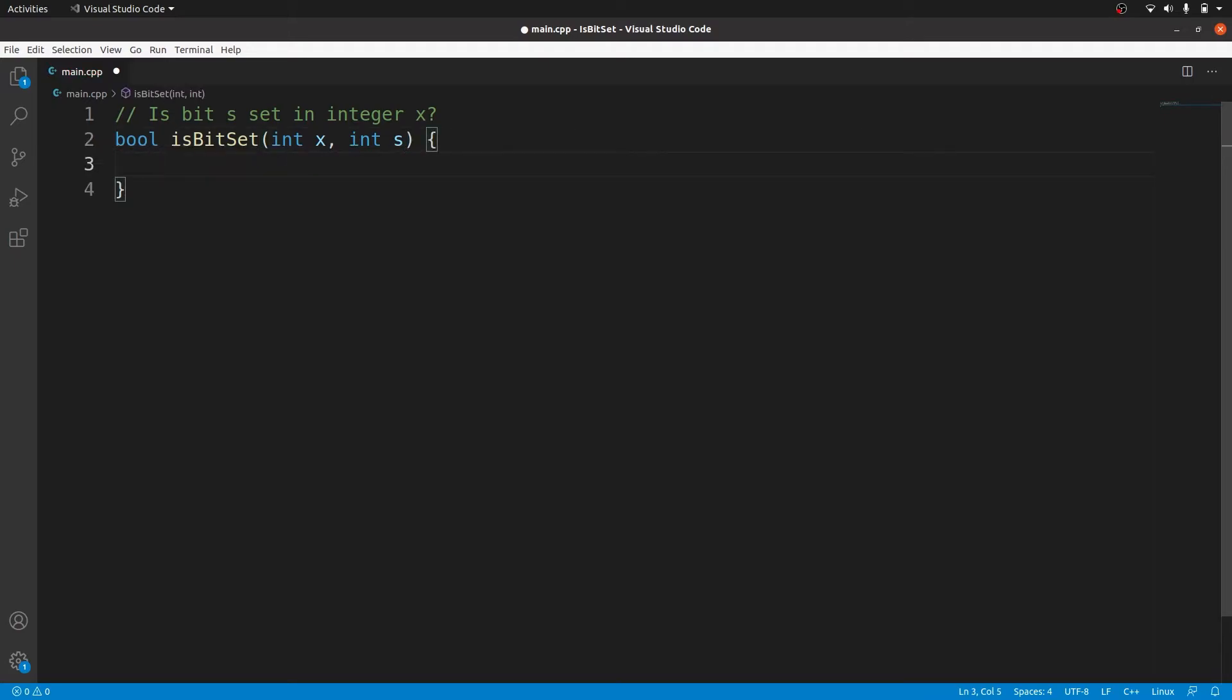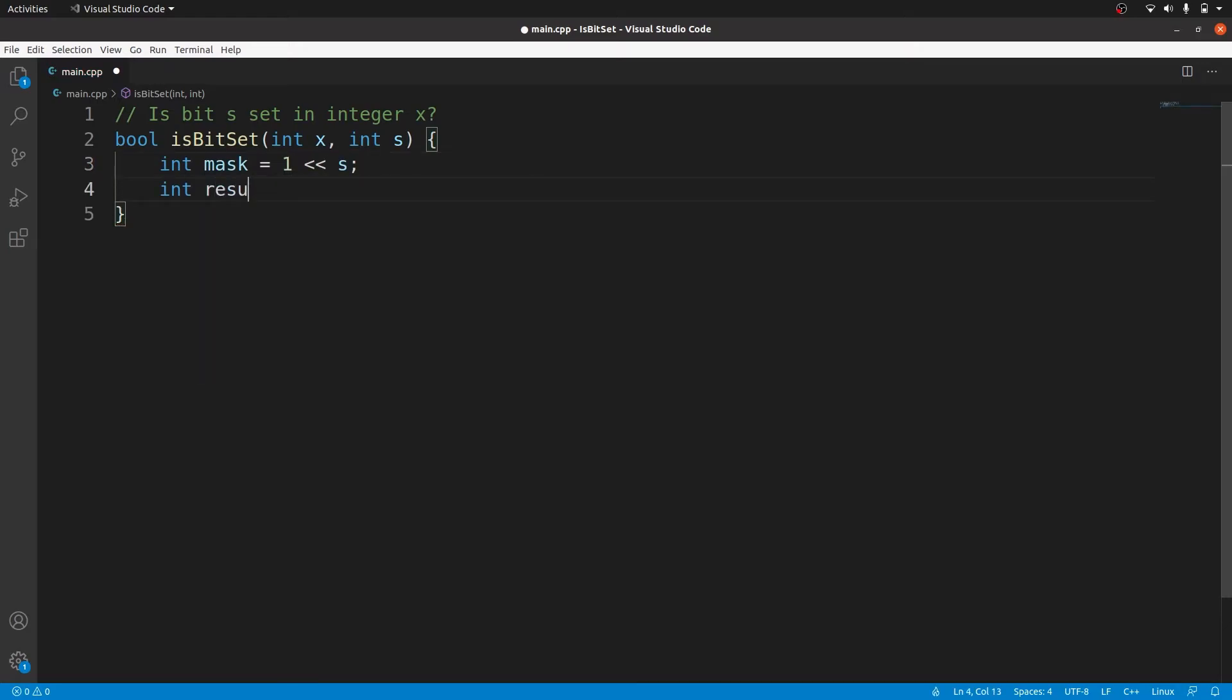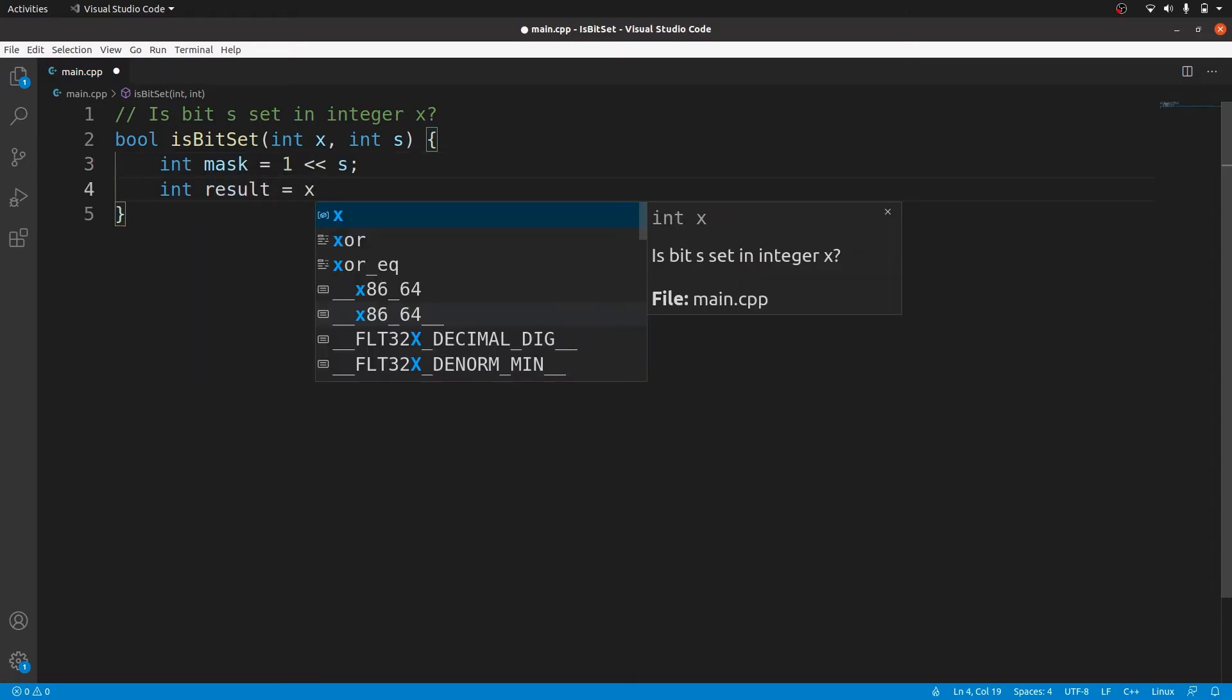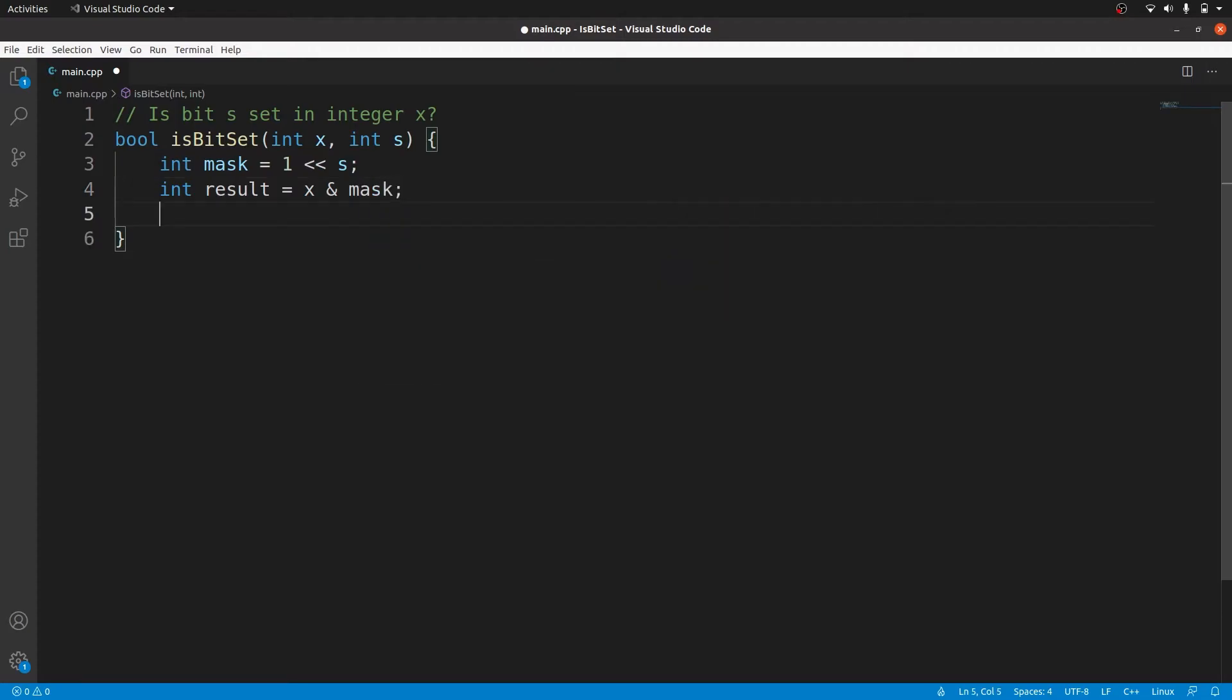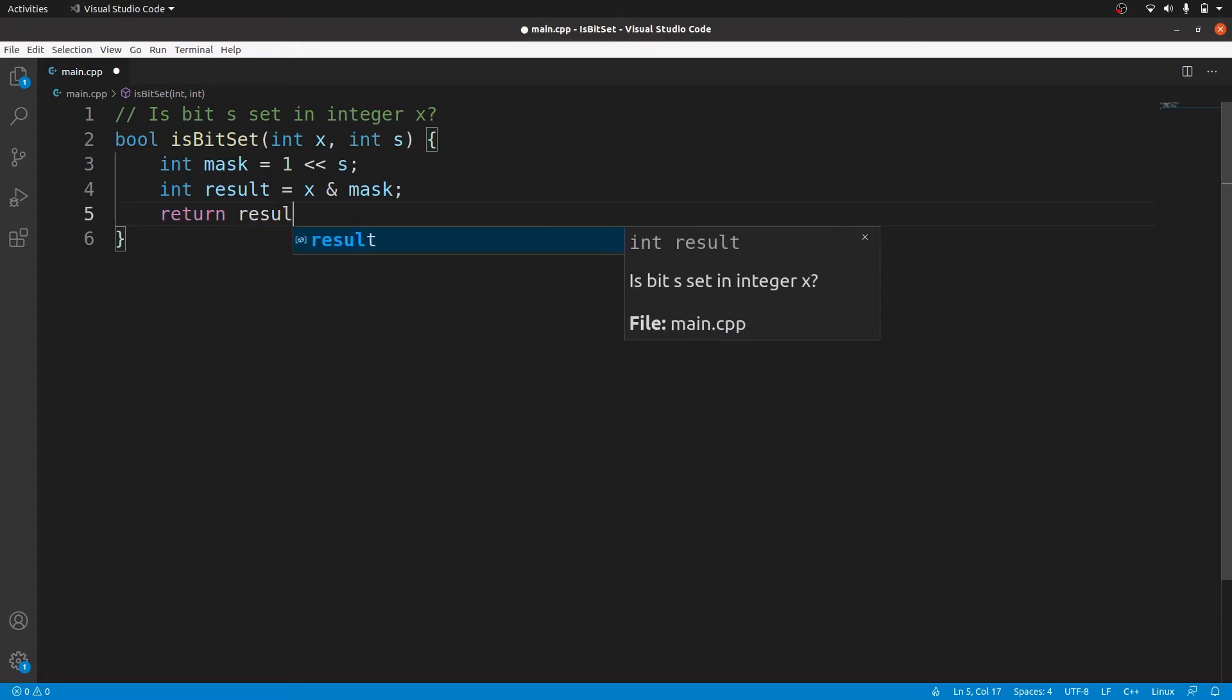We start by creating the mask which will be 1 bit shifted s positions to the left. Next up we compute the bitwise AND between the integer x and our mask. And we will return true if and only if our result is non-zero.